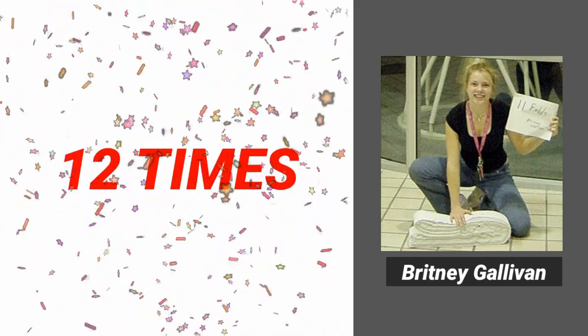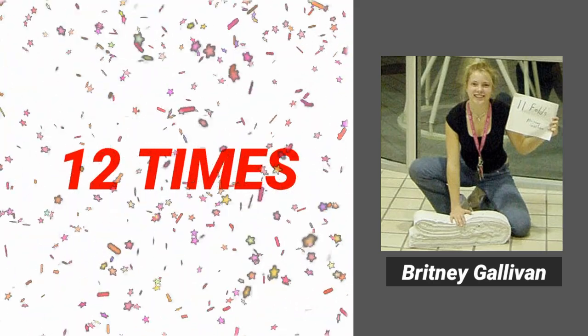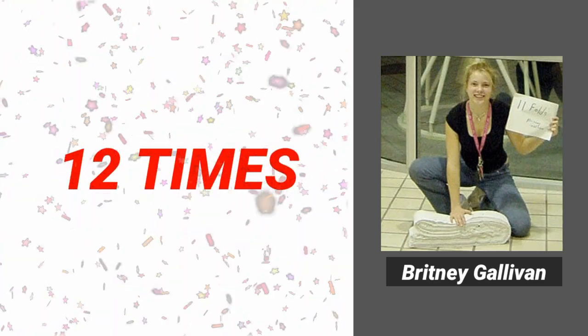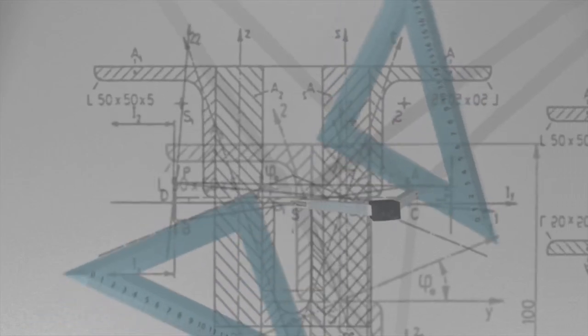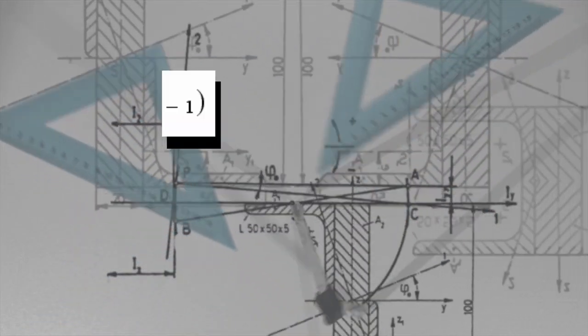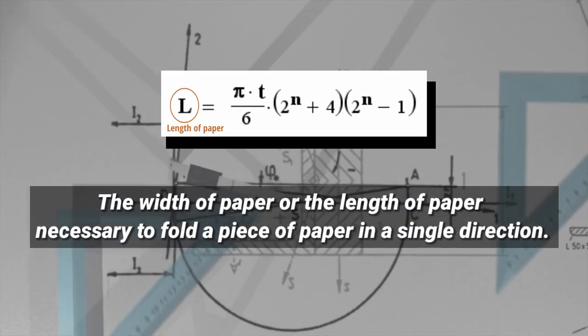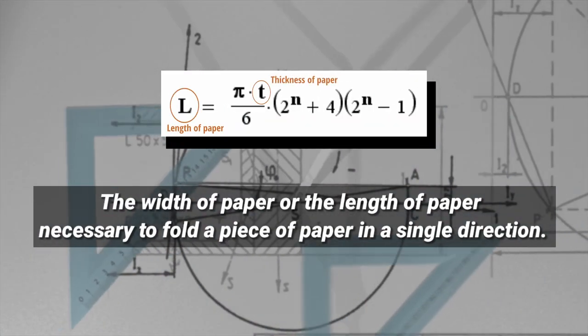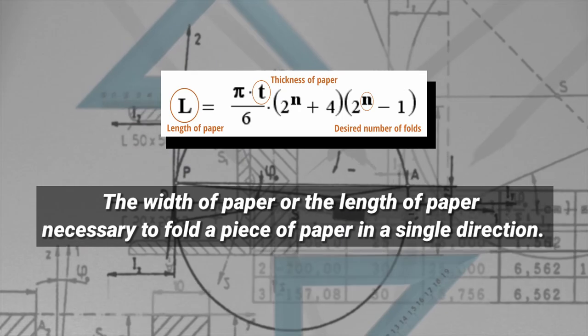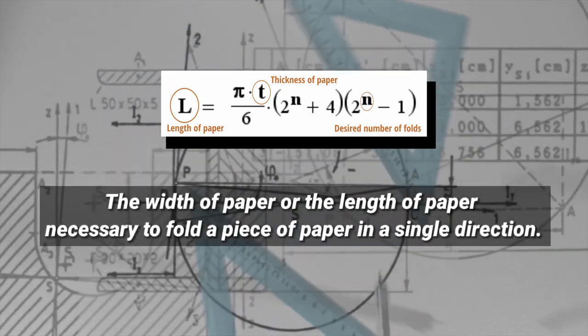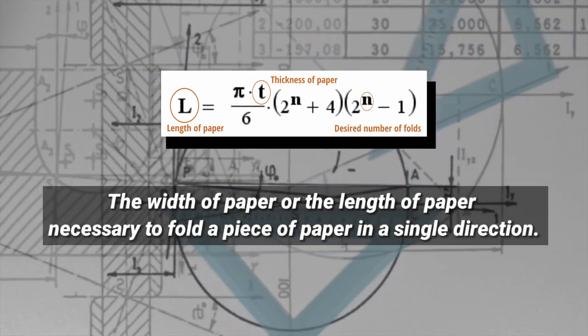However, there was more to her achievement than bragging rights alone. She also provided an equation that yielded the width of paper or the length of paper necessary to fold a piece of paper in a single direction.